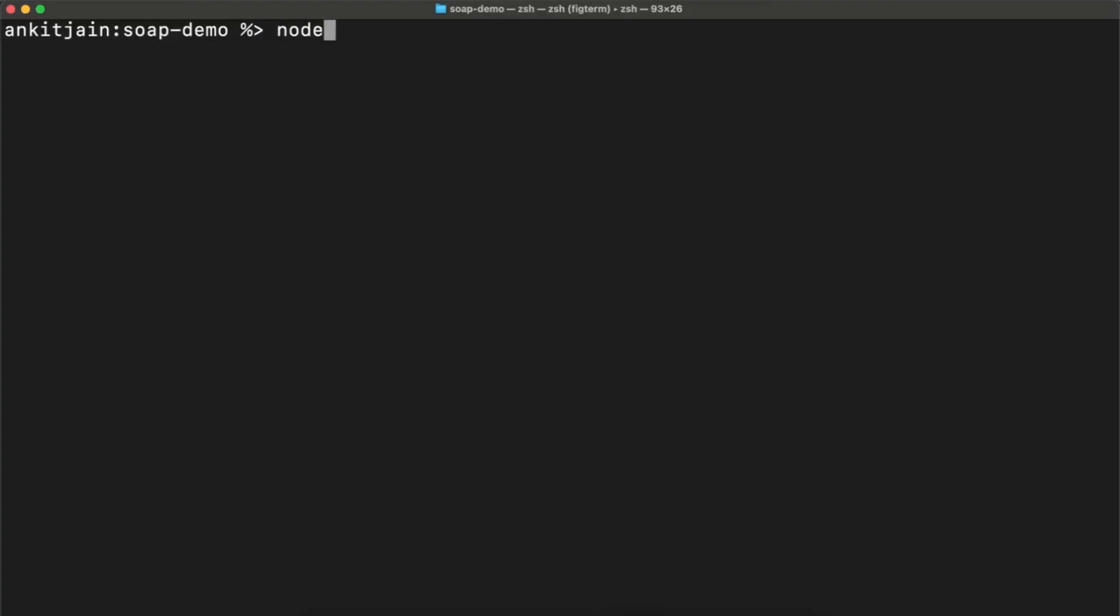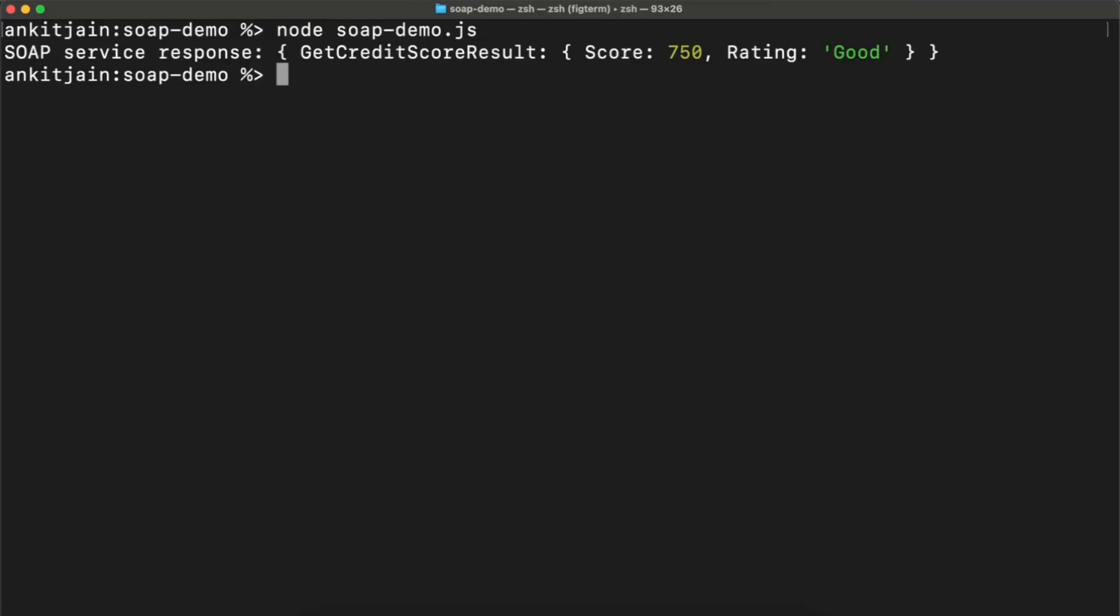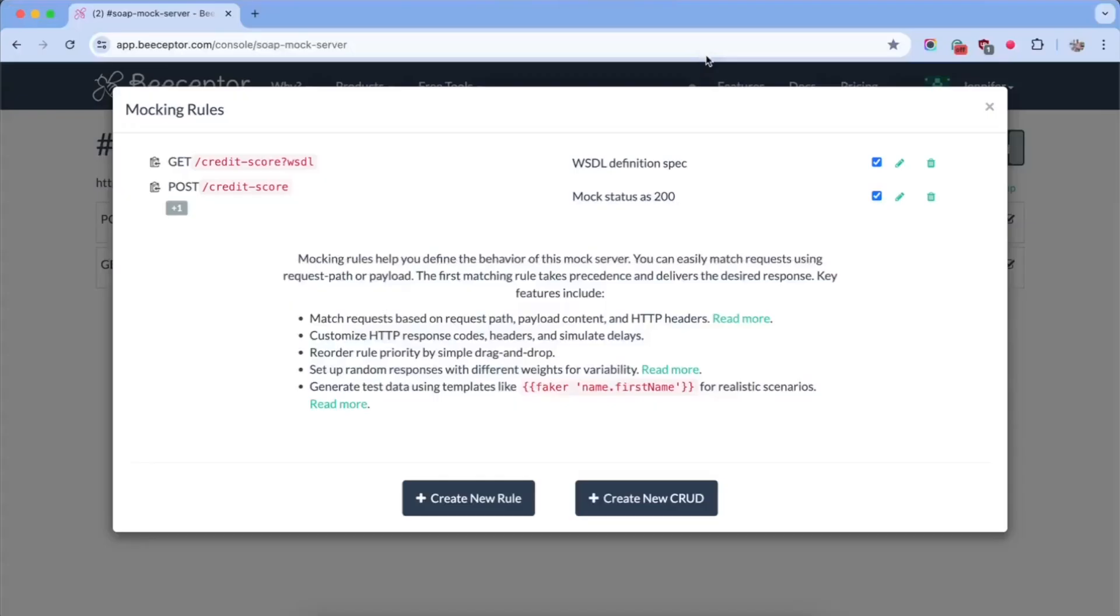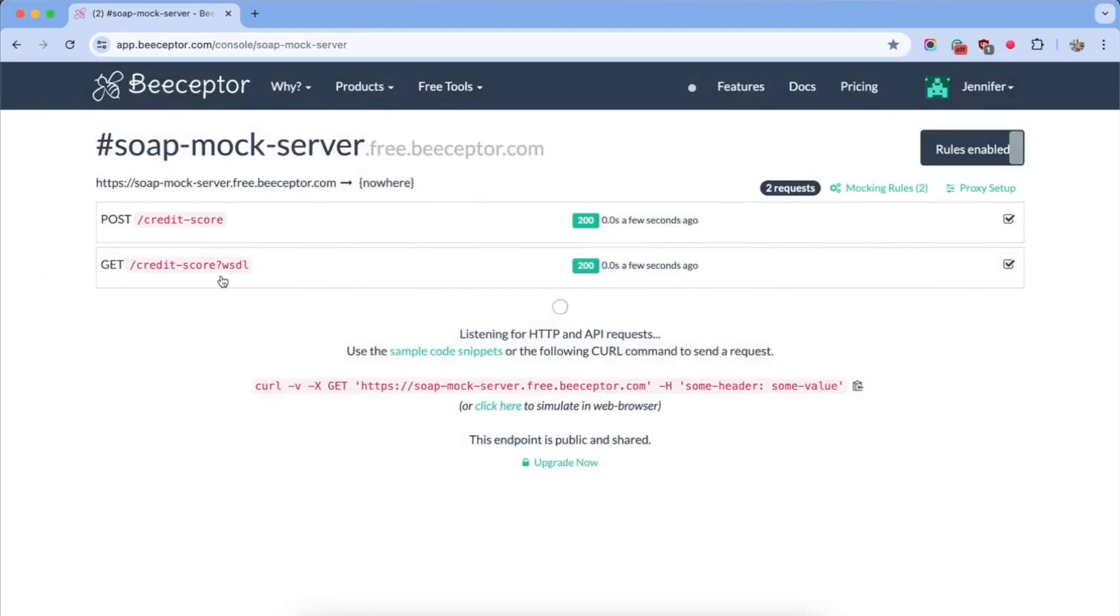Let's trigger this code. You can see that a request was made to the Credit Score SOAP service and it returned a score of 750, as configured in bSeptor.